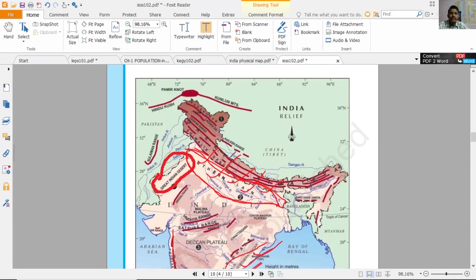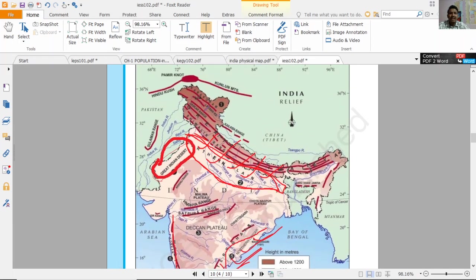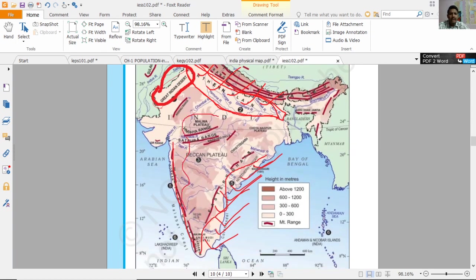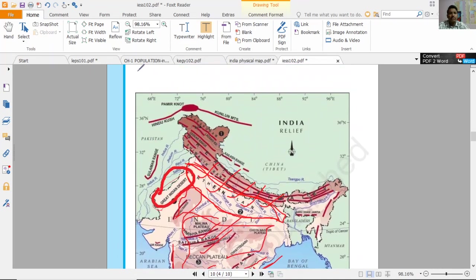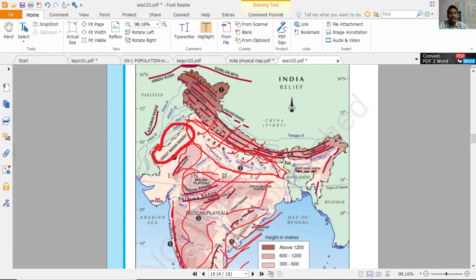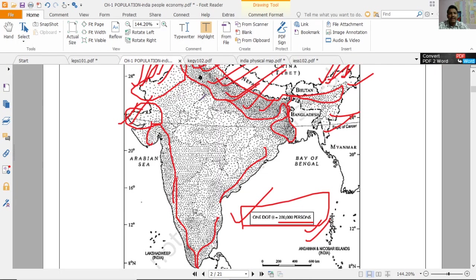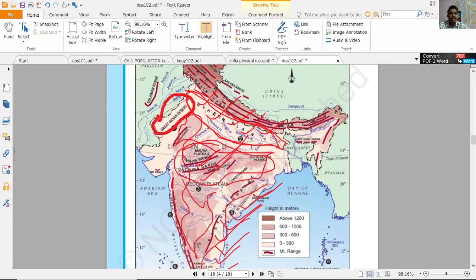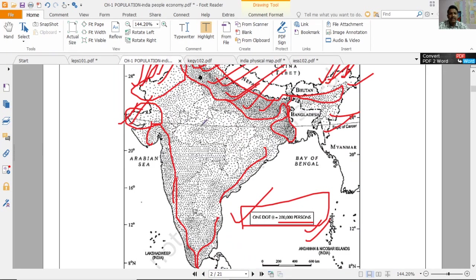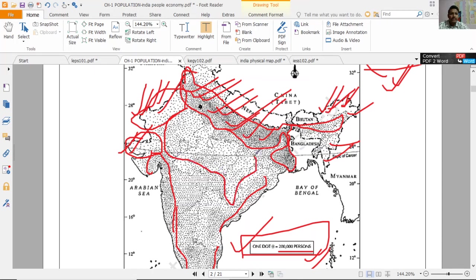Physical map देखें — यह desert है, यह mountainous area है, बीच में plateau area है। कुछ hilly areas हैं, कुछ छोटे-छोटे hills भी हैं। Hilly areas में dots कम होंगे। Plateau area में — जैसे मध्य प्रदेश, छत्तीसगढ़, महाराष्ट्र का हिस्सा, ओडिशा का हिस्सा — यहाँ काफी forested area है और relatively कम dots दिख रहे होंगे।